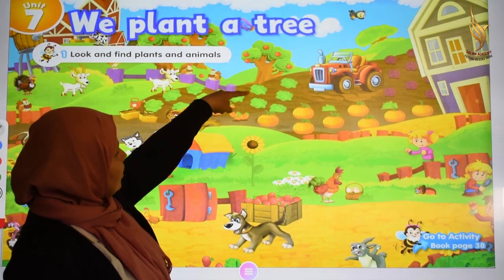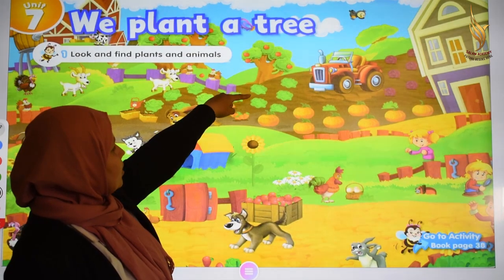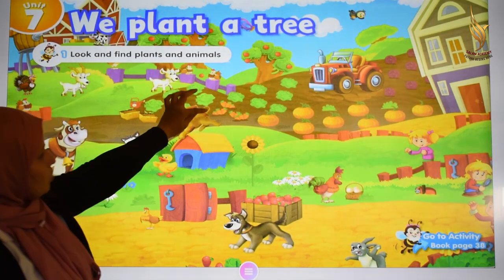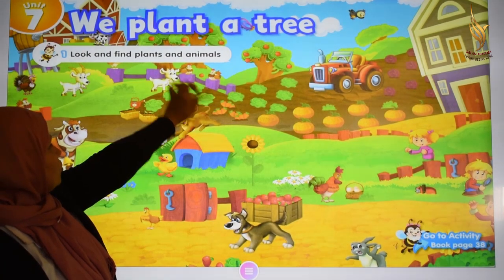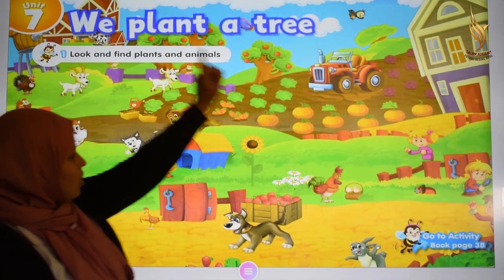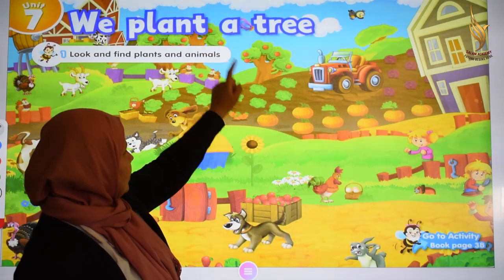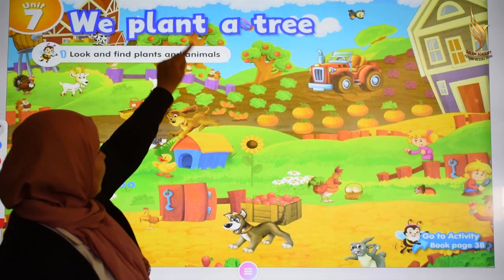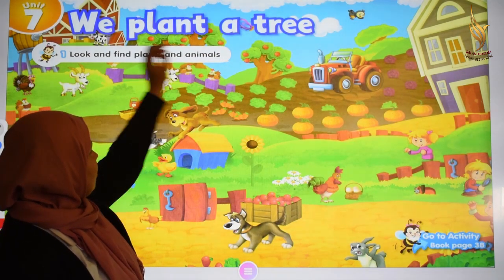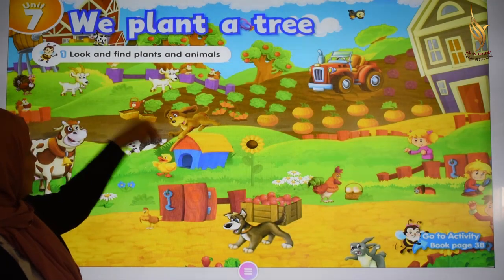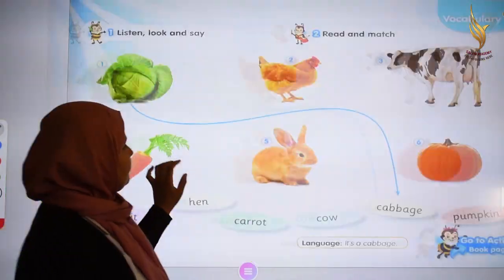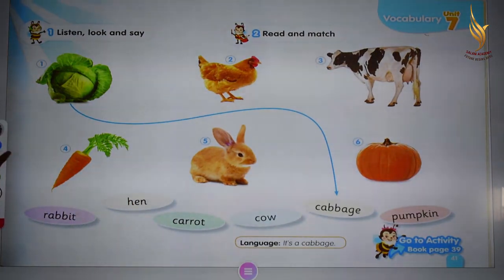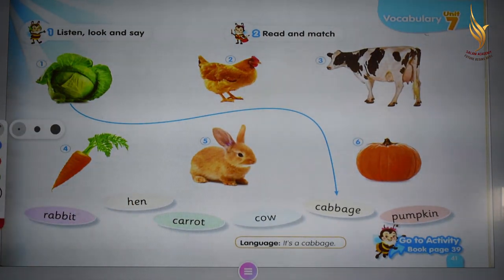And what is this green one? It's a cabbage. And this orange one? Yes, it's a carrot. Read after me: carrot, pumpkin, cabbage. And we have hen. And what else? Dog and cat. Okay. Now let's practice this picture. Look and listen. Look and say.